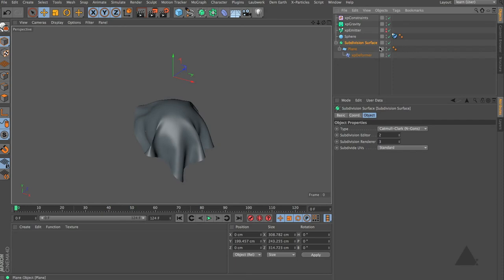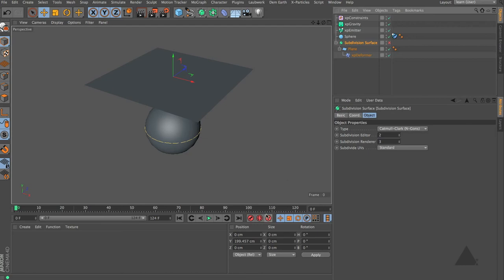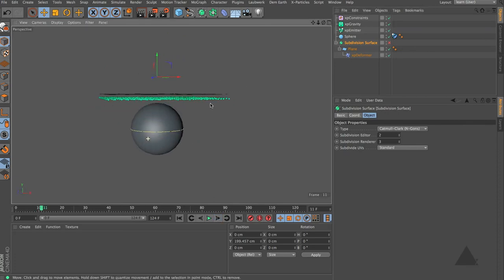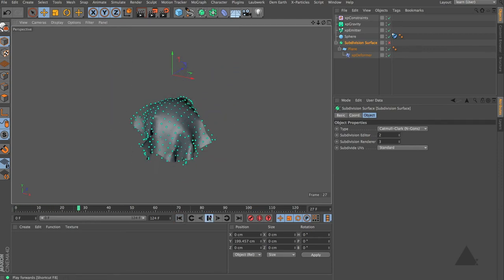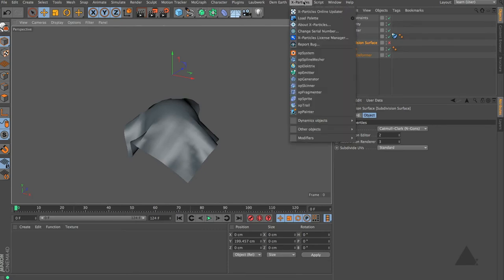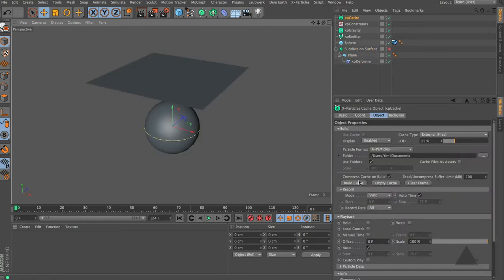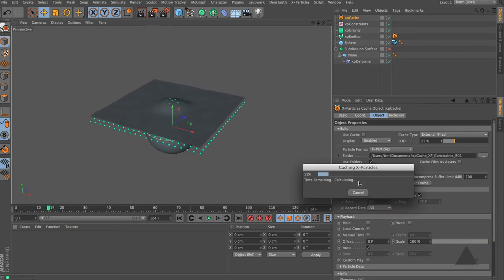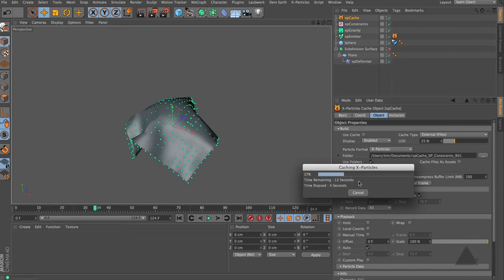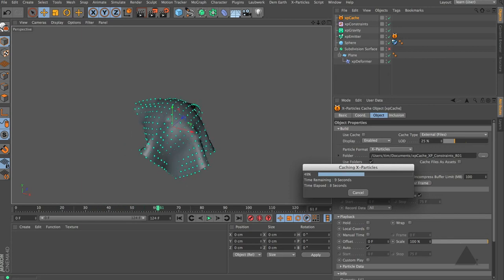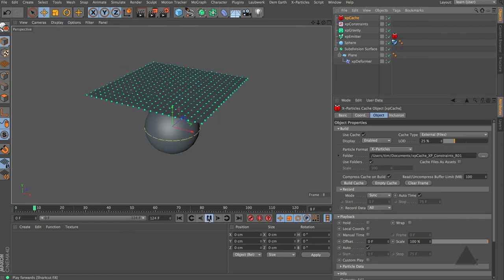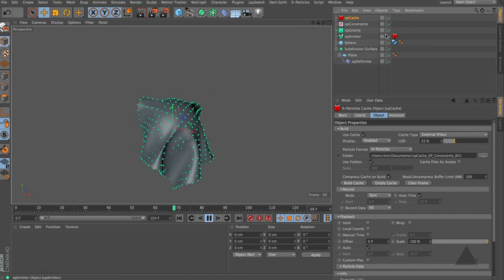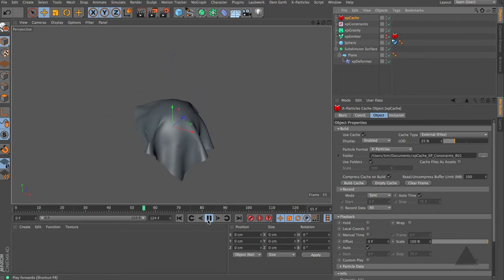One thing worth pointing out: if we switch off that SDS and unhide our particles and switch to a side view, you can see there is a one frame lag. This is just a problem with priorities in Cinema that curses us always, but it's easy to rectify. We can just come up, choose X-Particles, other object, add in an XP cache object. Now if we build that cache, once that's built we won't get that one frame lag. Now we can switch on our SDS and you can see that now everything is in sync. So that's simple cloth using X-Particles.